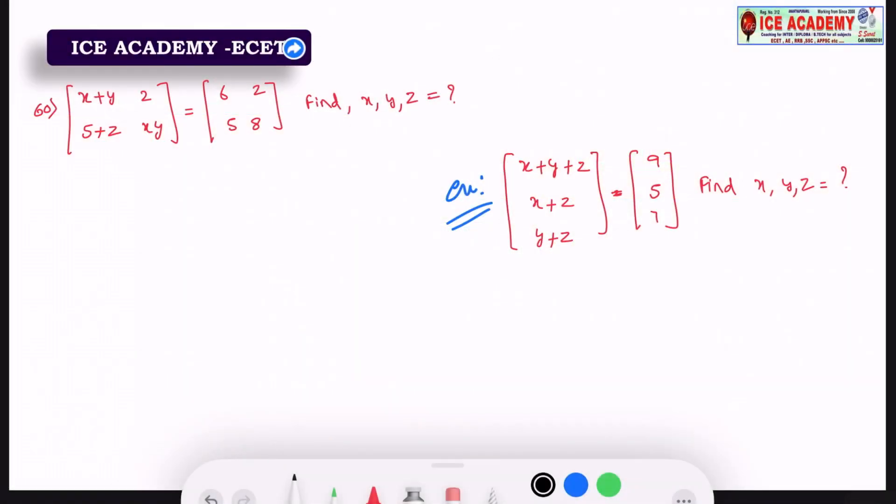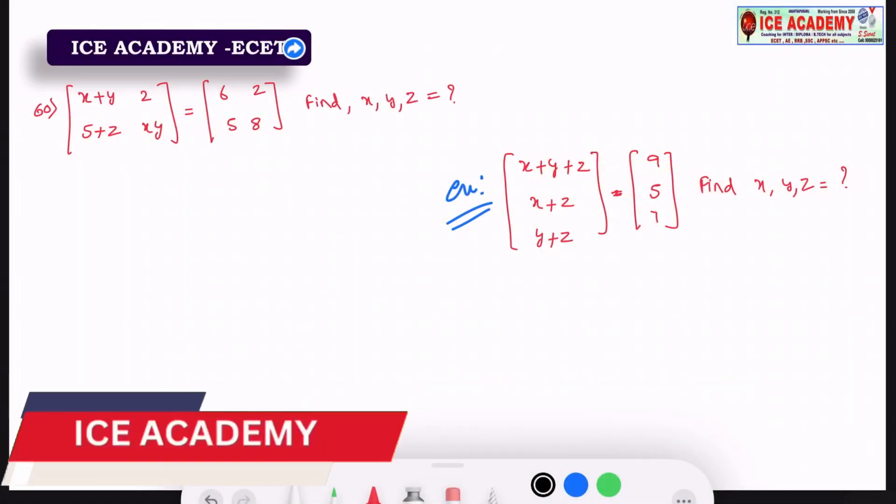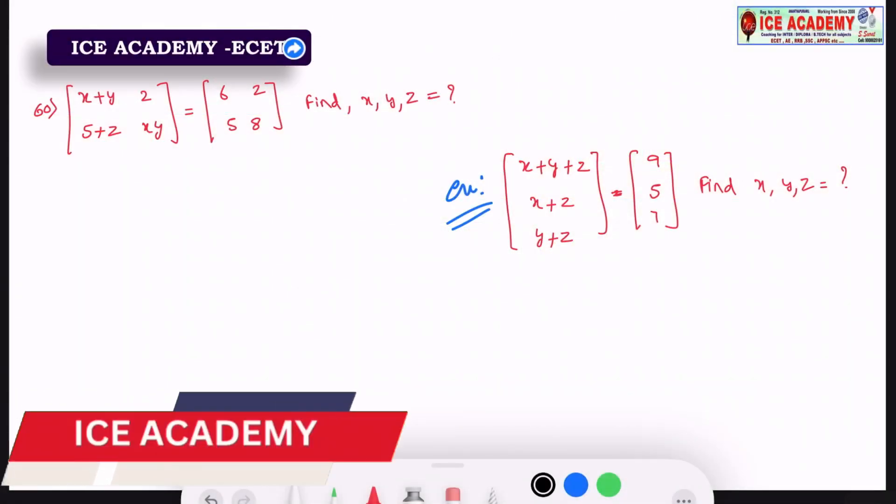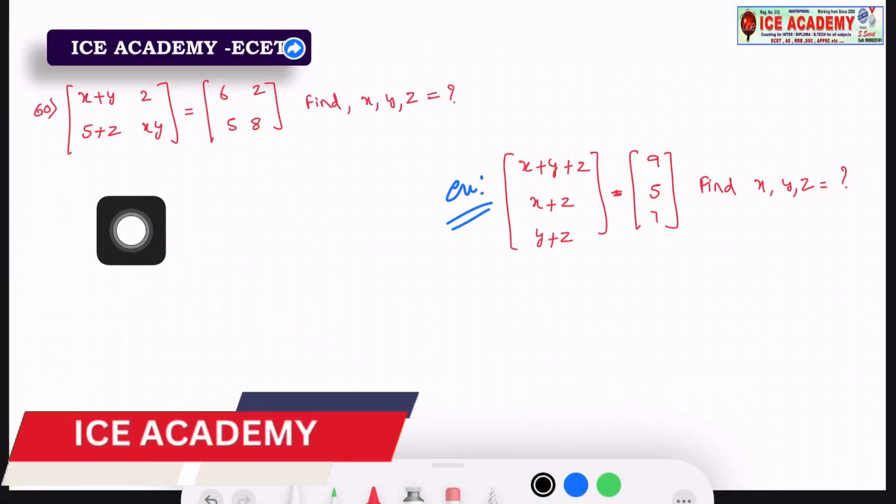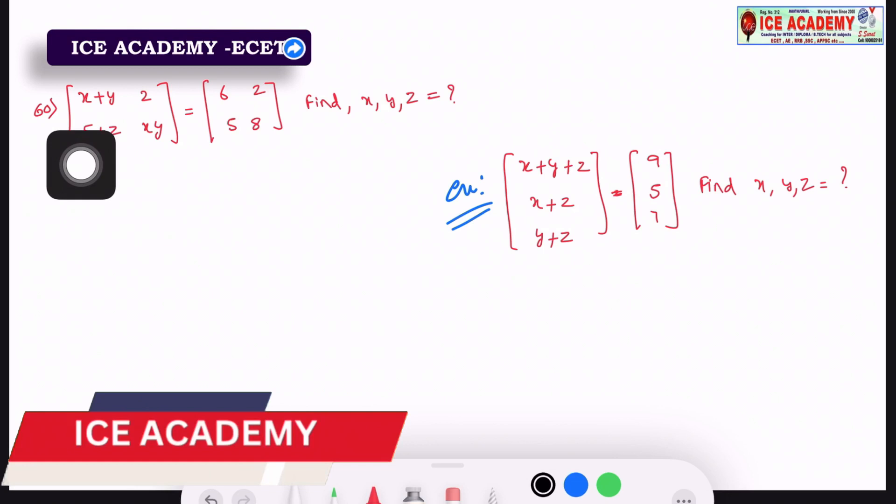Hi, welcome back to ICA Academy. Today, we are going to talk about the remaining important bits of question number 60.